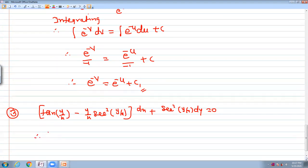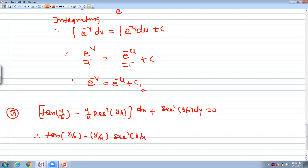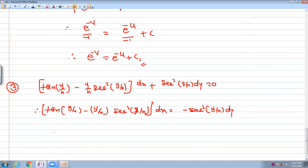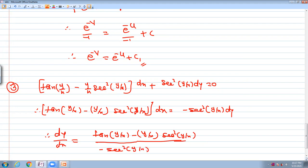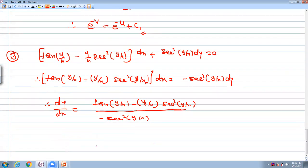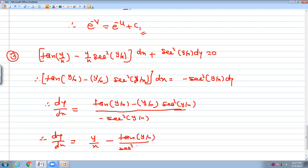We write this in the form dy/dx. Moving terms: dy/dx equals [tan(y/x) minus (y/x)·x²·sin(y/x)] upon [minus x²·sin(y/x)]. Simplifying by dividing and cancelling x² terms, this becomes dy/dx equal to y/x minus tan(y/x) upon x²·sin(y/x). This is equation number 1.